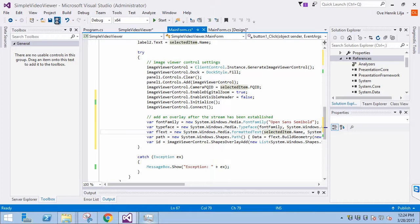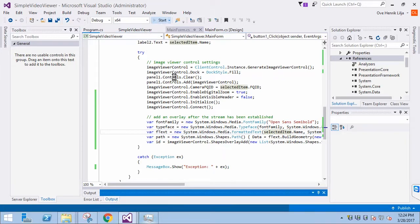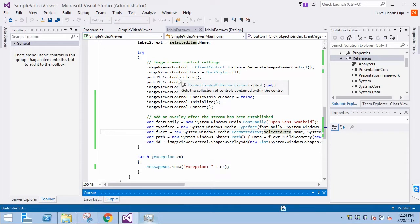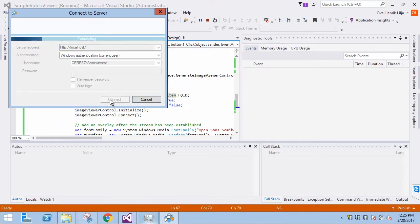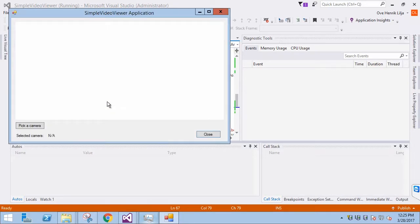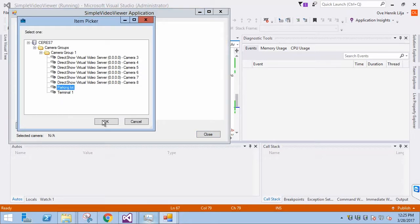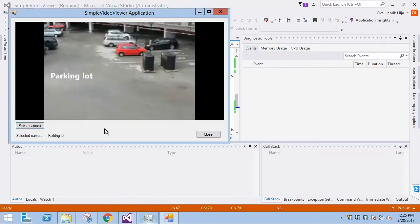Let's save the application and run it. We are logged in. Let's select a camera to verify the overlay is working. It says Parking Lot, just as it's supposed to. We can also see that the title bar is removed.